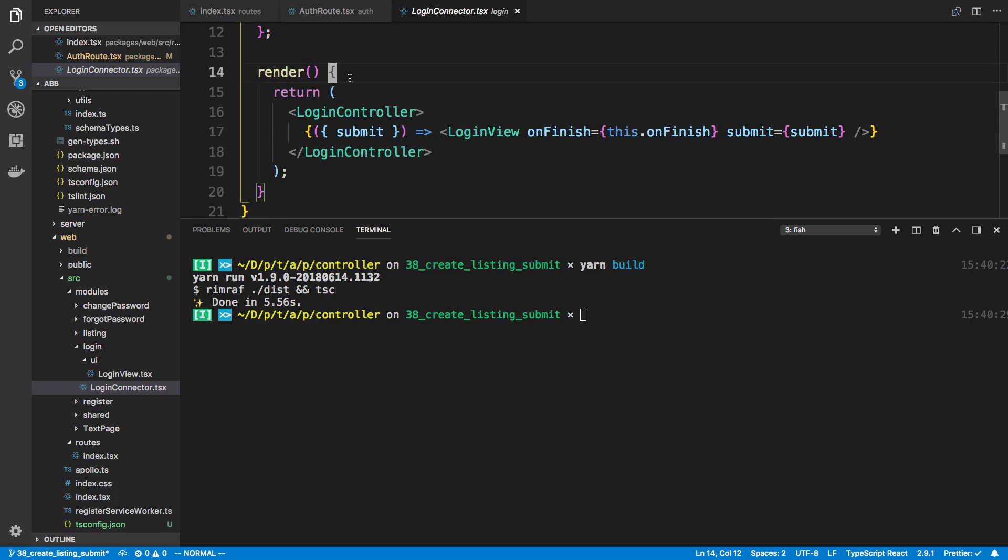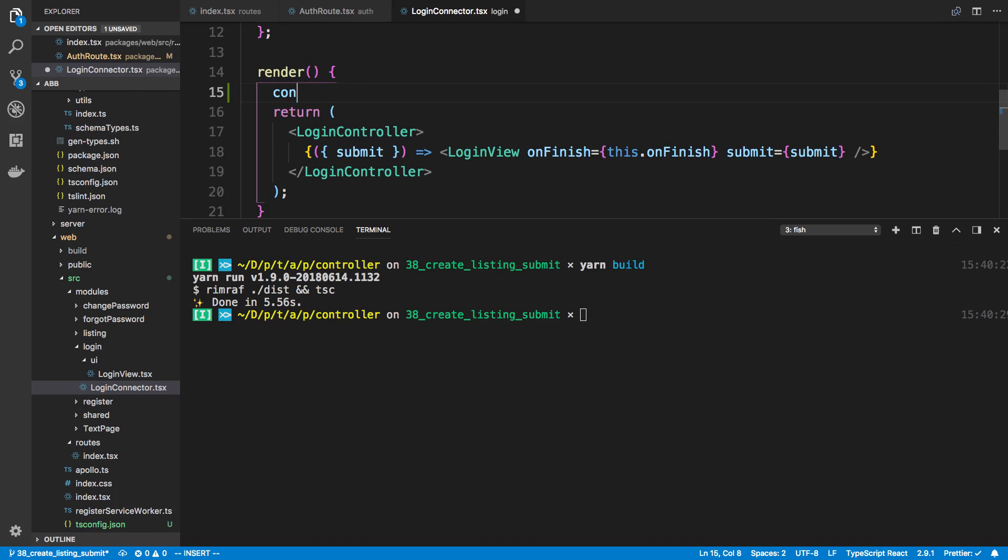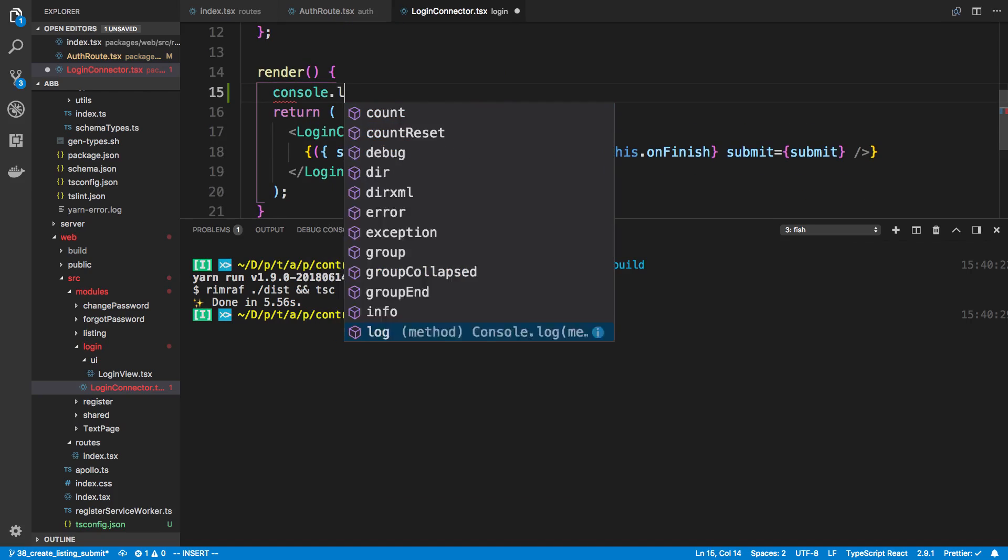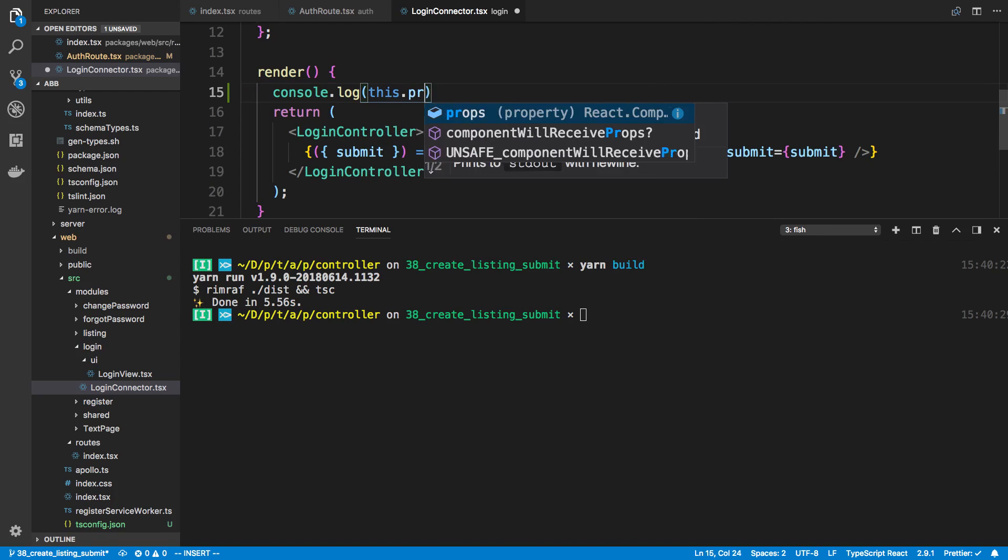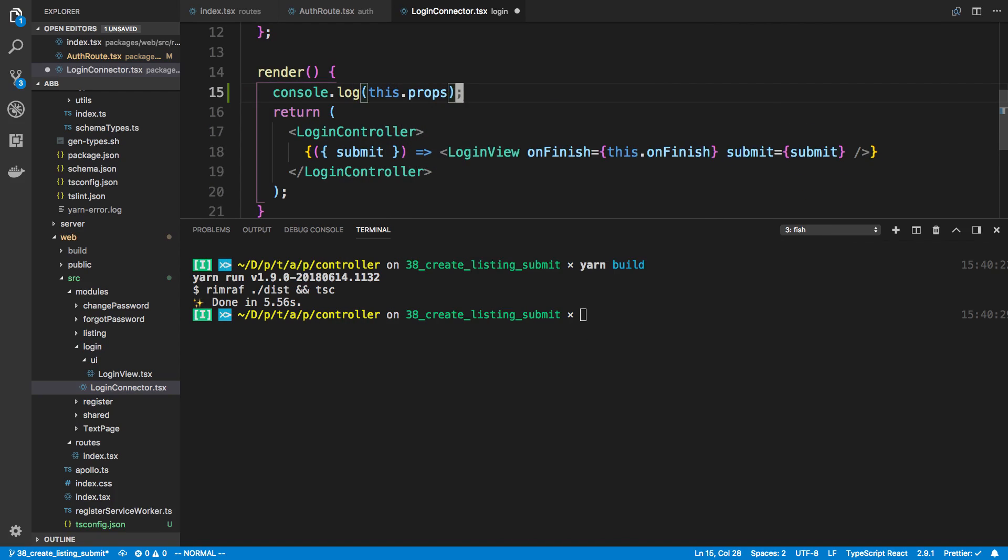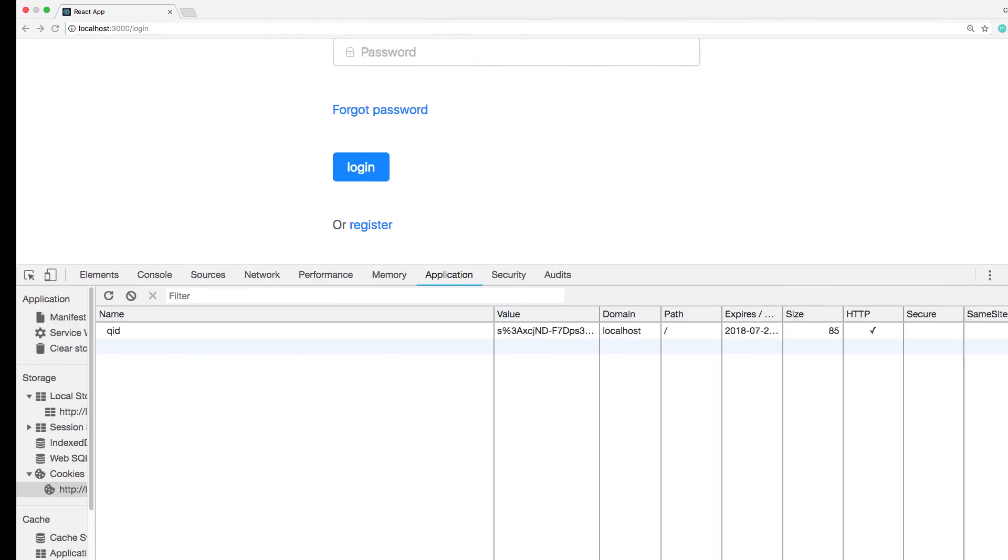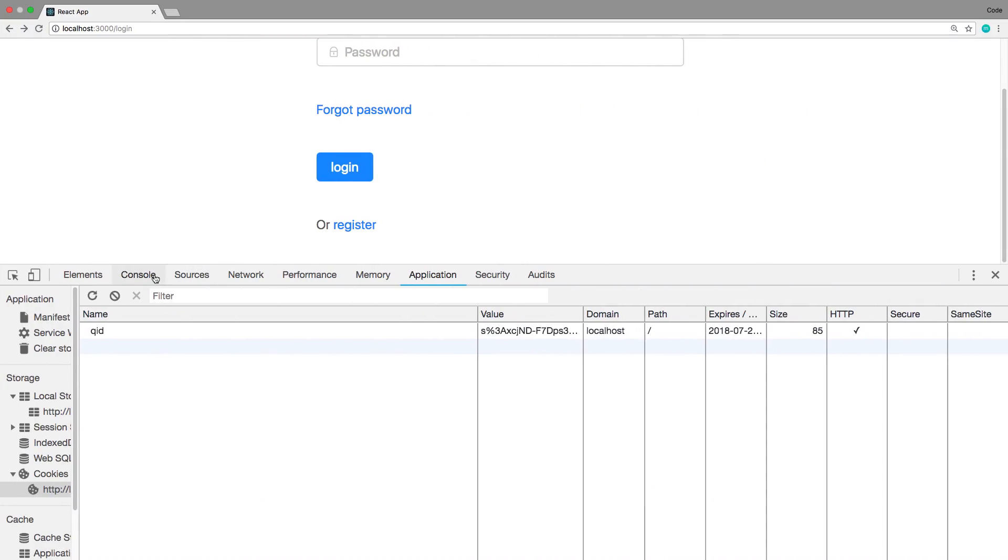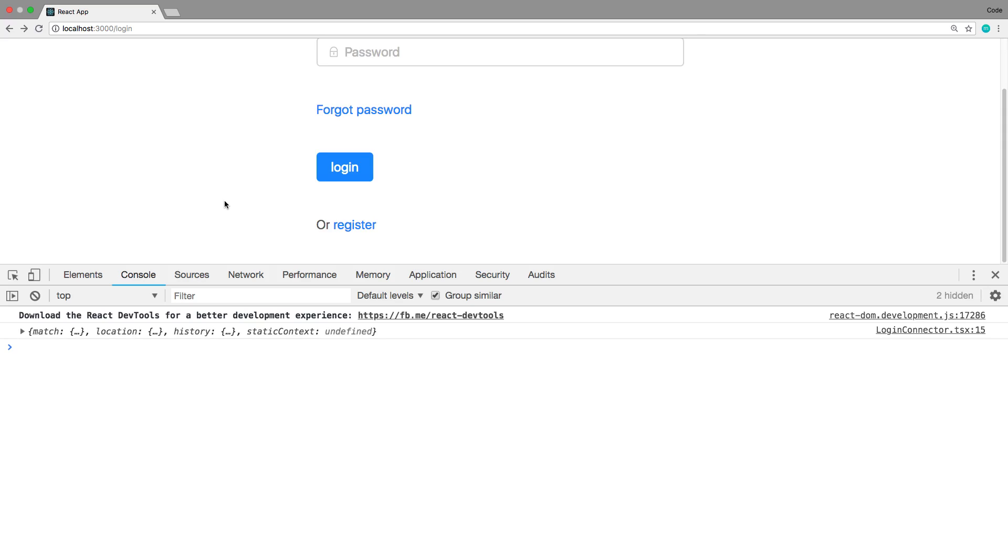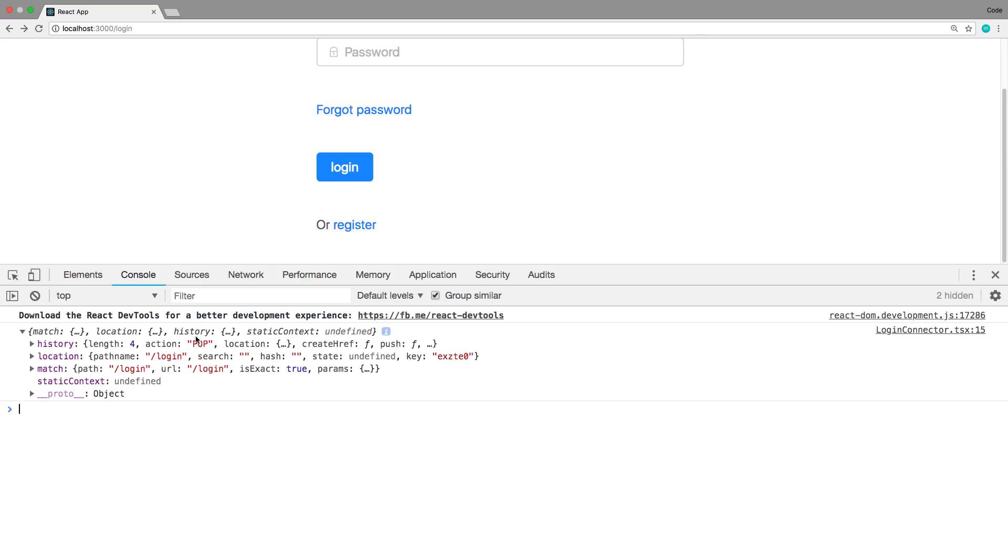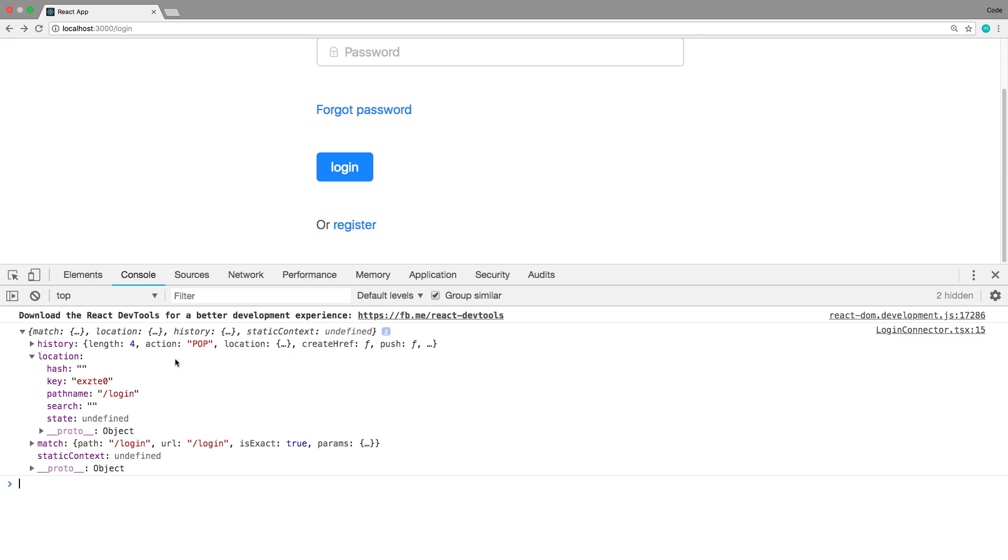So first thing I'm going to do is just console dot log this dot props on this connector. All right. So the thing that you care about is the state.